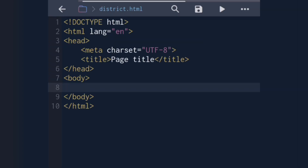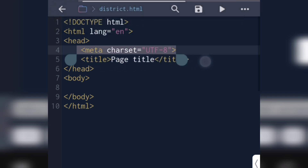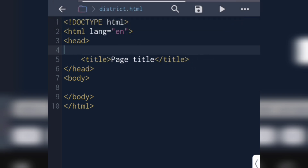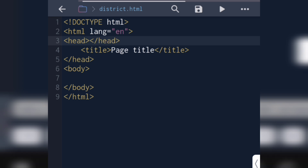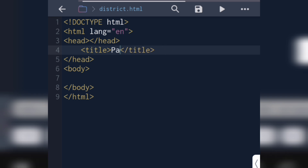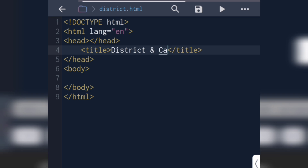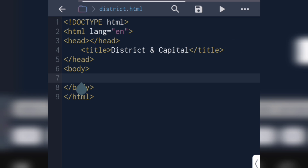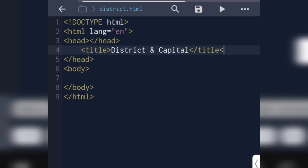The meta charset was set, I deleted some parts. There's no problem — I will paste it. I changed the title to 'District and Capital'. Then I am going to create a table.